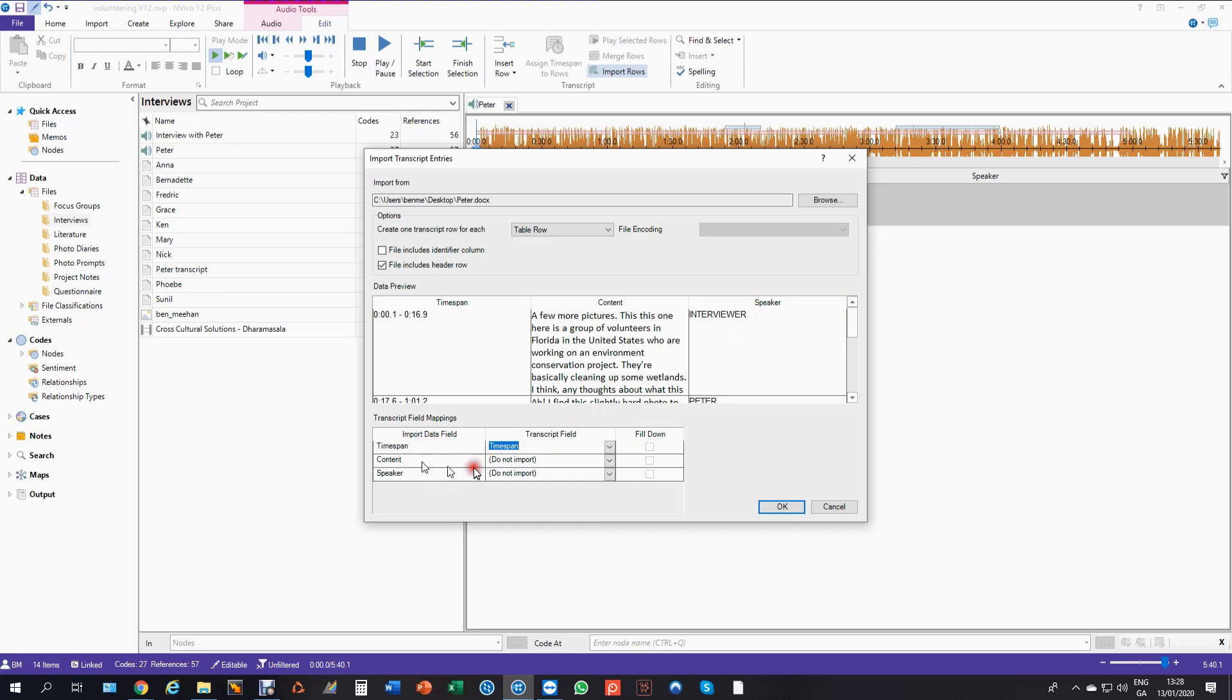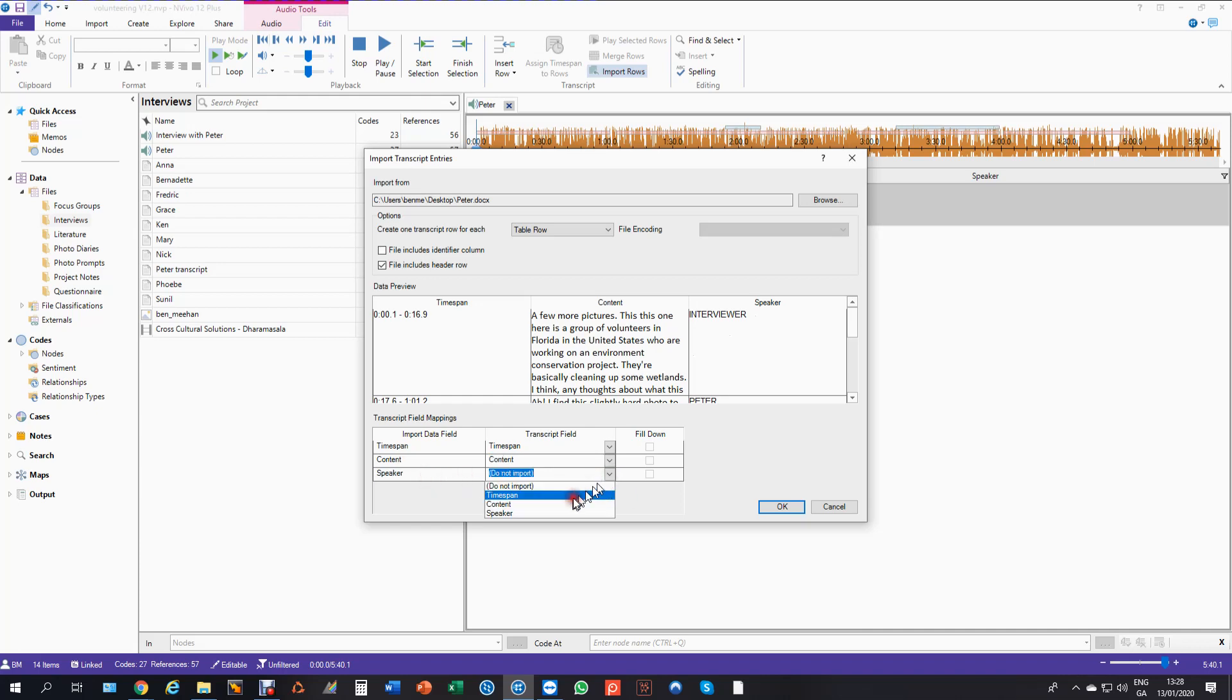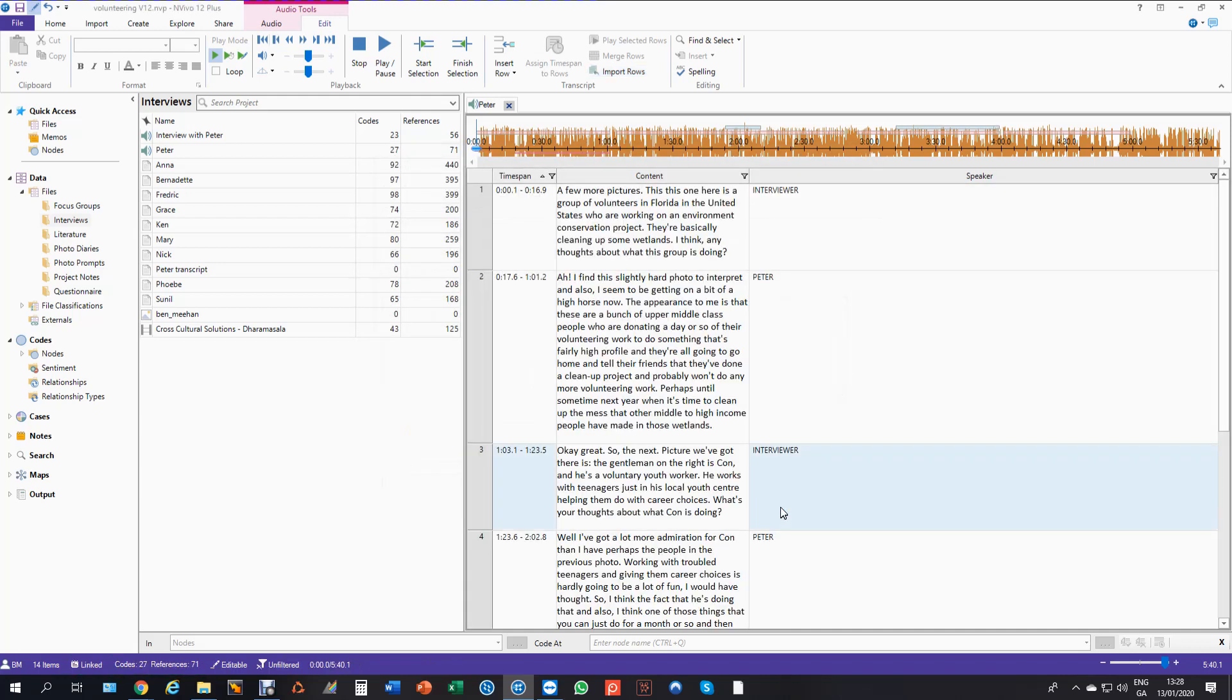And the speaker is going to go to the speaker. And that's it, I'm now ready to import. And there's my file in and they are synchronized.